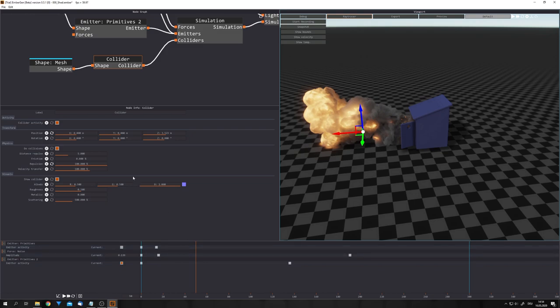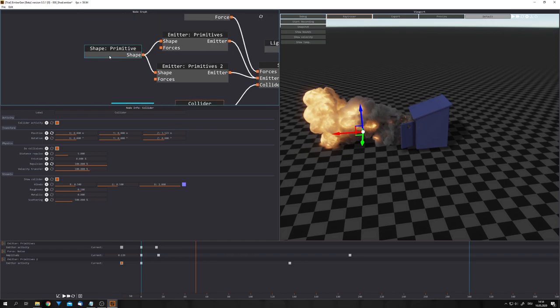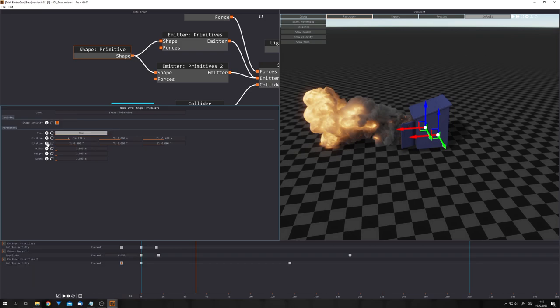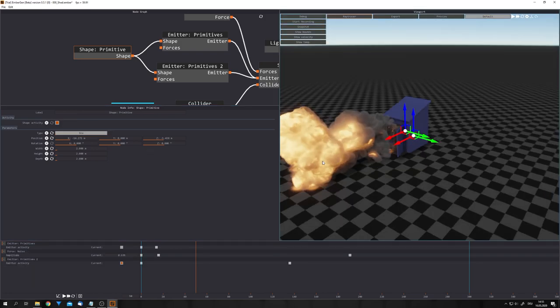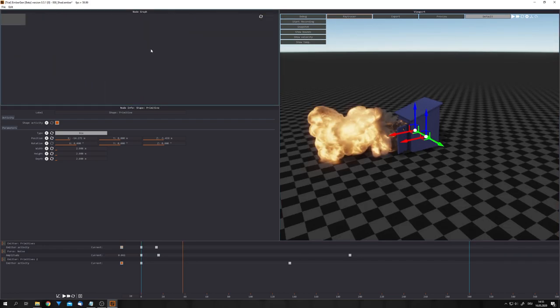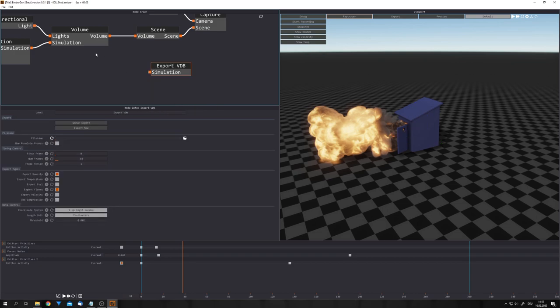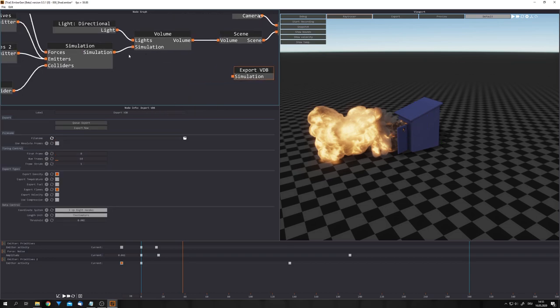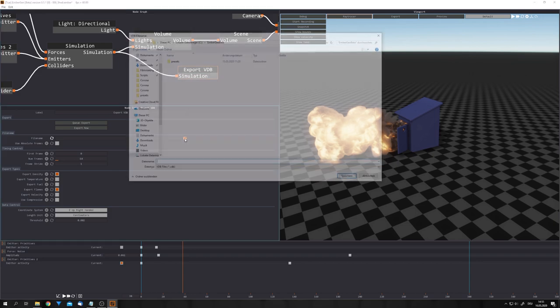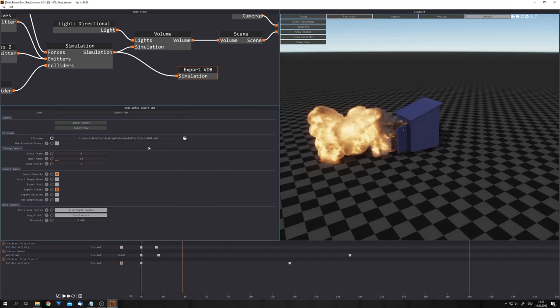You can animate every parameter by clicking on the node and then clicking on this icon. This will now add the ability to animate this property. But we do not really need this, because we will just use this as our export. Now let's add in our export node. Right-click, export and VDB. And plug the simulation output into the input right here. Let's click on this folder icon and choose a place where you want to store the files. Now we have to assign a name for these files. And for this tutorial, I'm just going to use test.